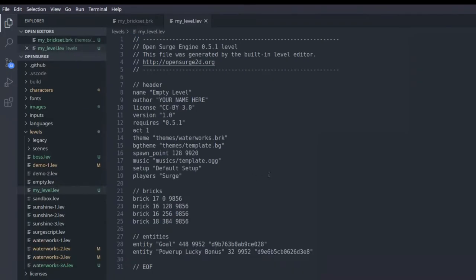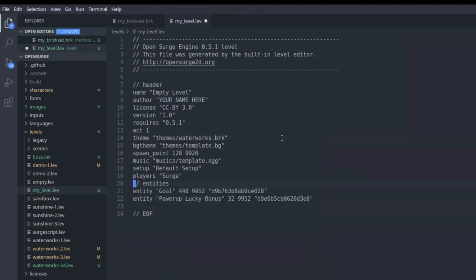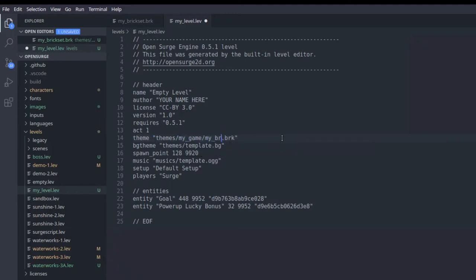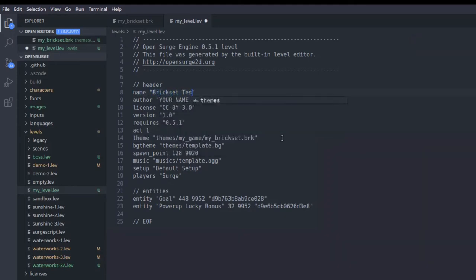So you see there are lots of fields here. Before we change the brick set, let's remove all bricks that are in the level. Now, in order to change the brick set, we're gonna change the theme field to themes slash mygame slash mybrickset.brk. Let me also change the name of the level to brickset test. Good, so let's save this file and launch the engine.